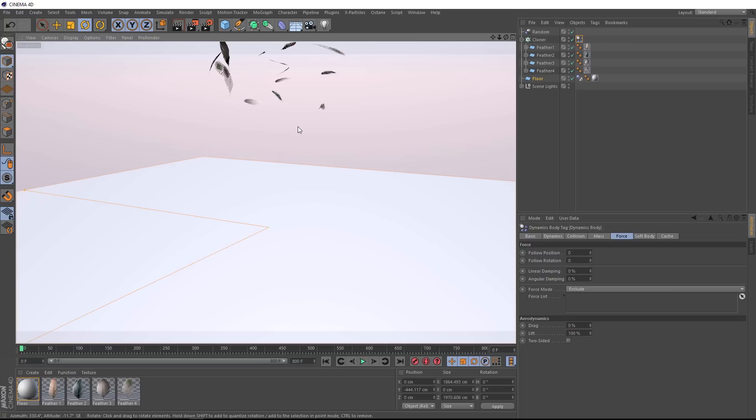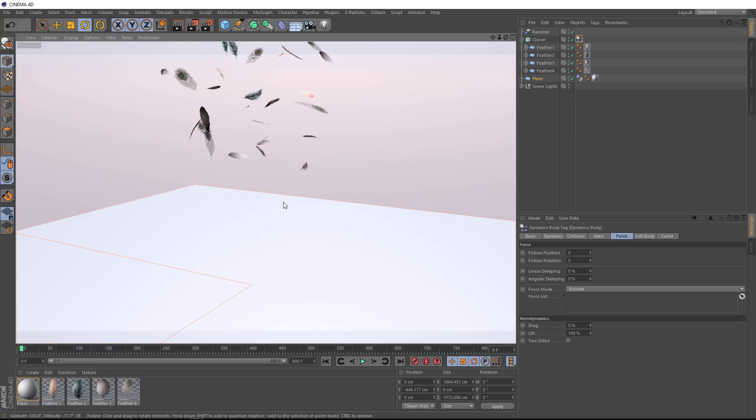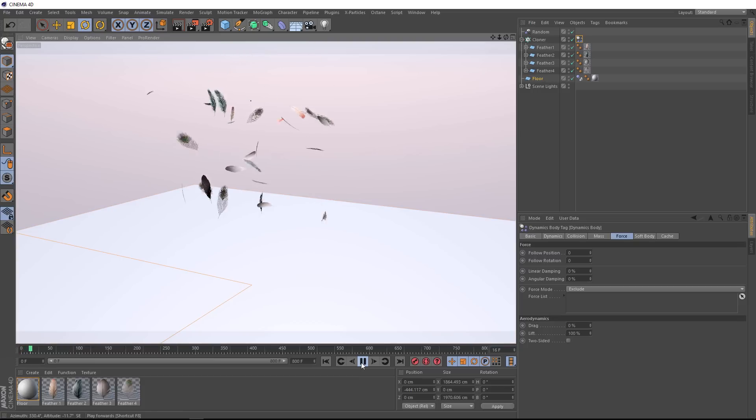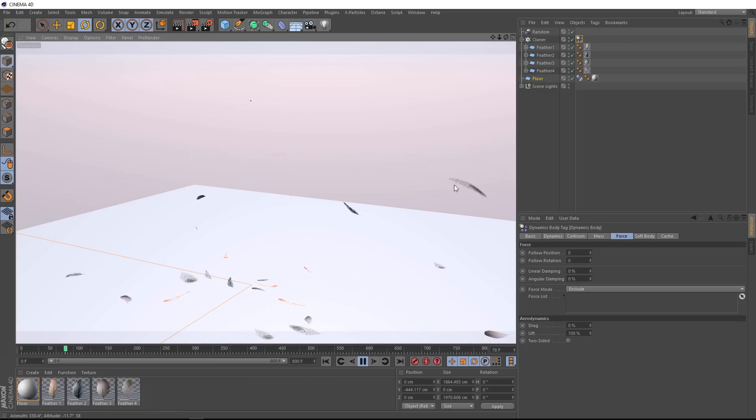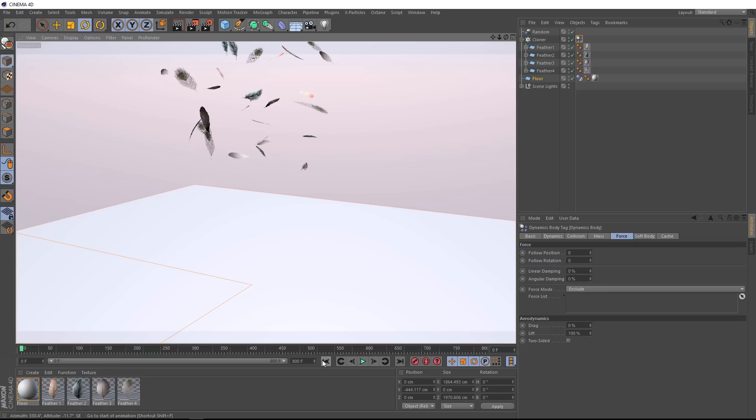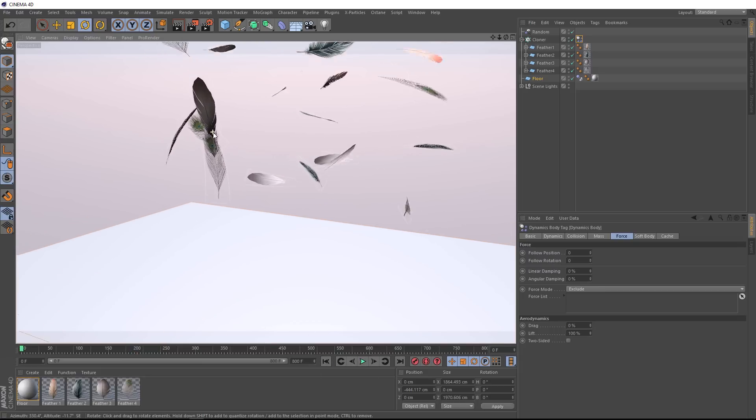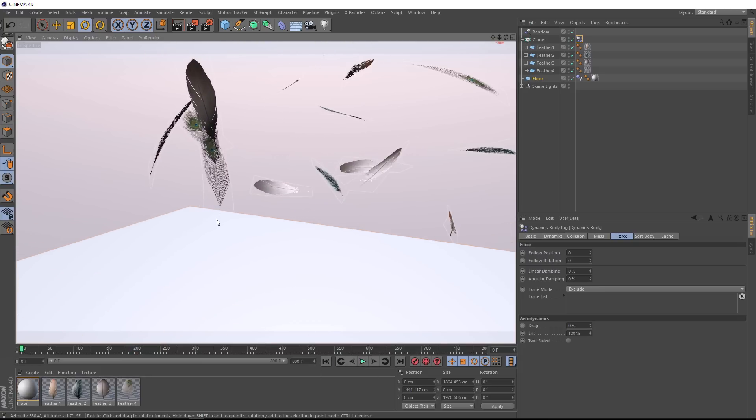And now the air has started to affect it, we're getting a bit of lift, and these feathers are falling a bit more like feathers should, but it's not quite calculating correctly yet. Because all of these feathers are on planes, which is a one-sided object. The dynamics is only affecting one side of our feathers. But we can fix that pretty easily by turning on the two-sided option here.